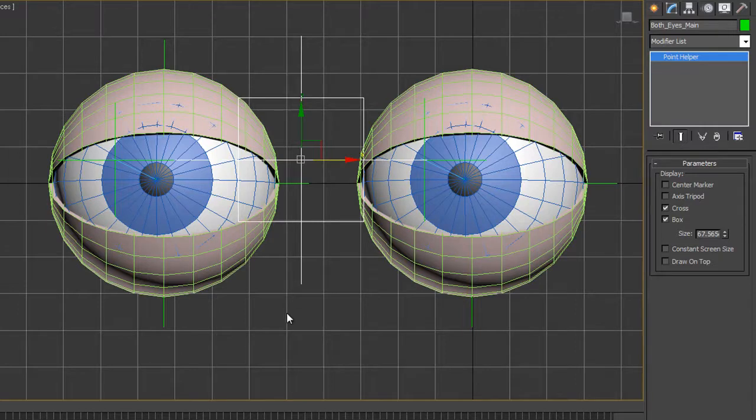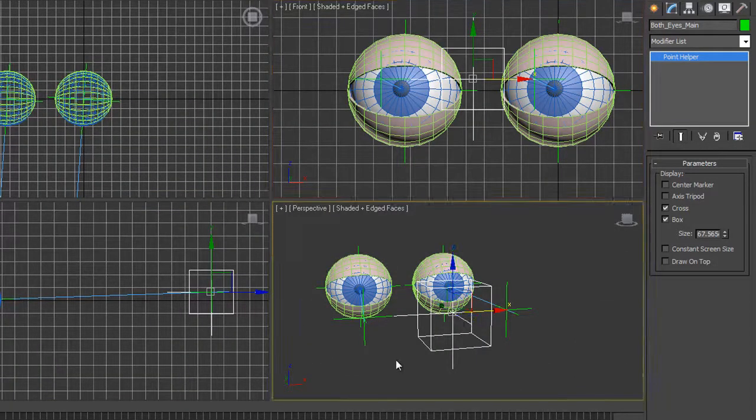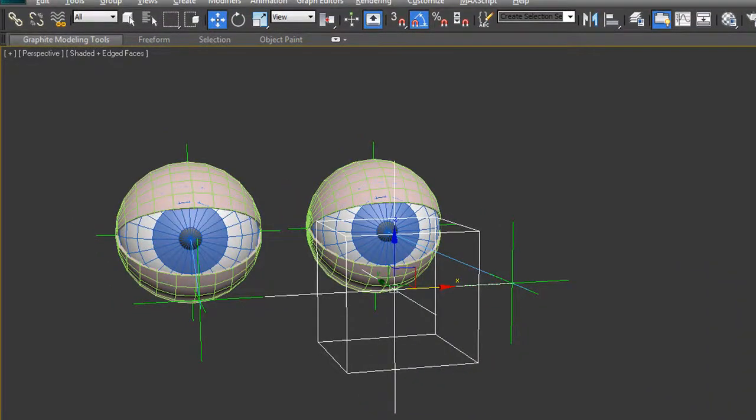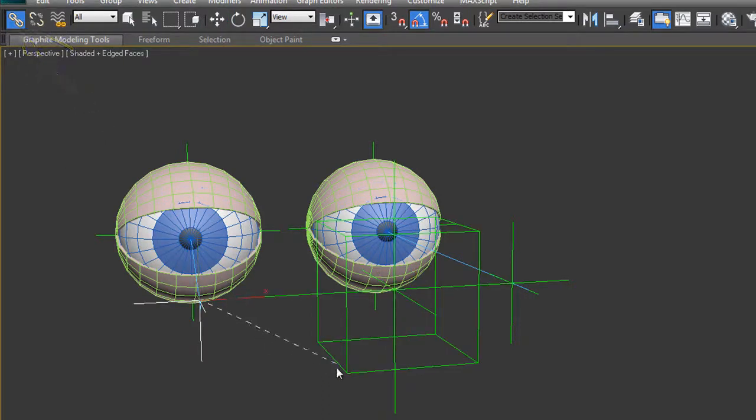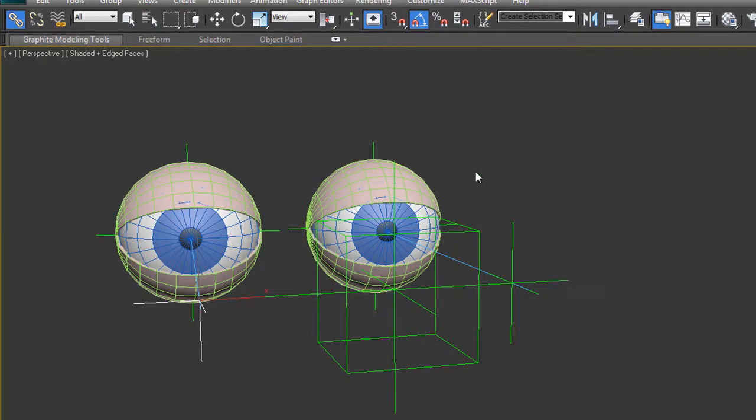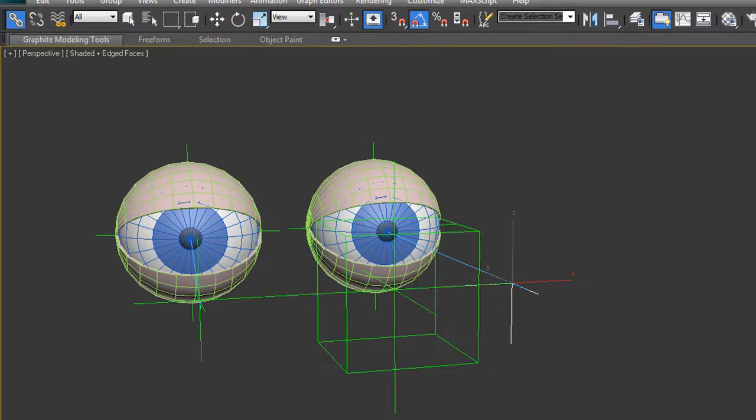I'm going to do it in the perspective view. Then I take the select and link tool and select the controller on this side and link it to our main controller in the middle. Remember you always take the one that is going to be controlled by the one that will control it. The child is controlled by the parent. When I let go, the parent will flash white to say good contact made.